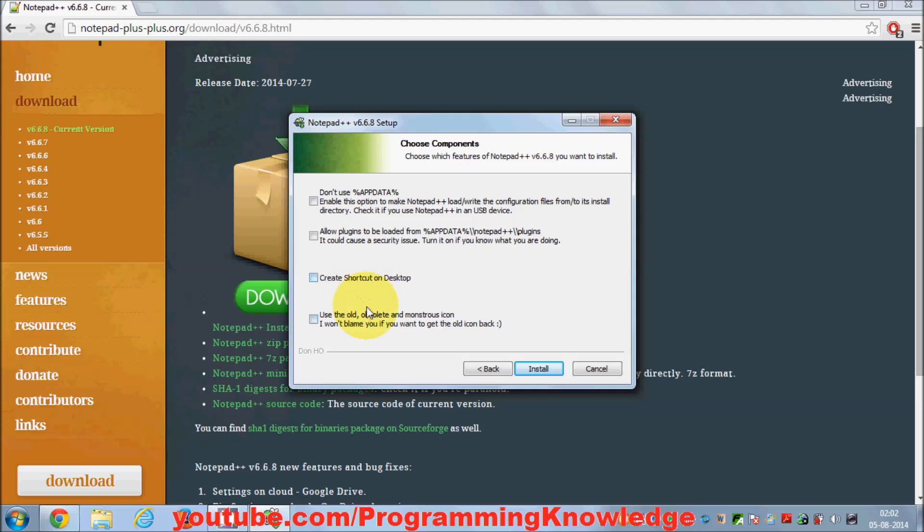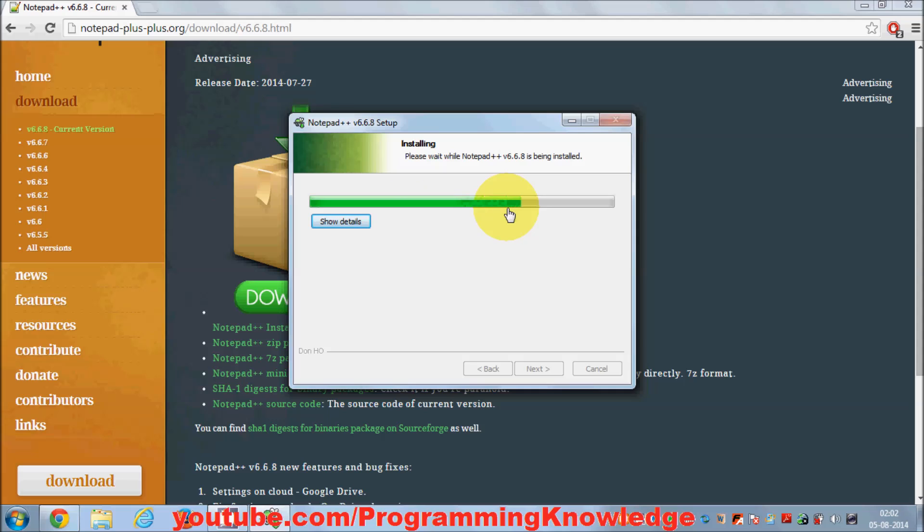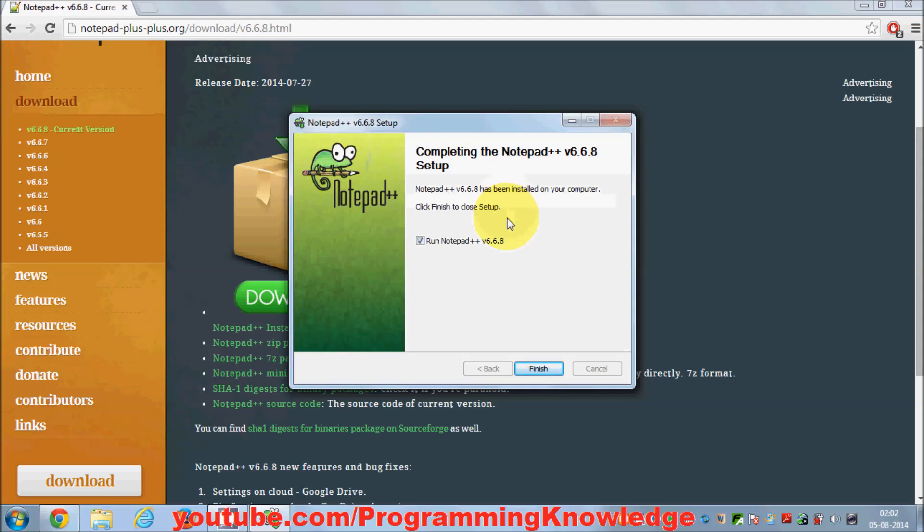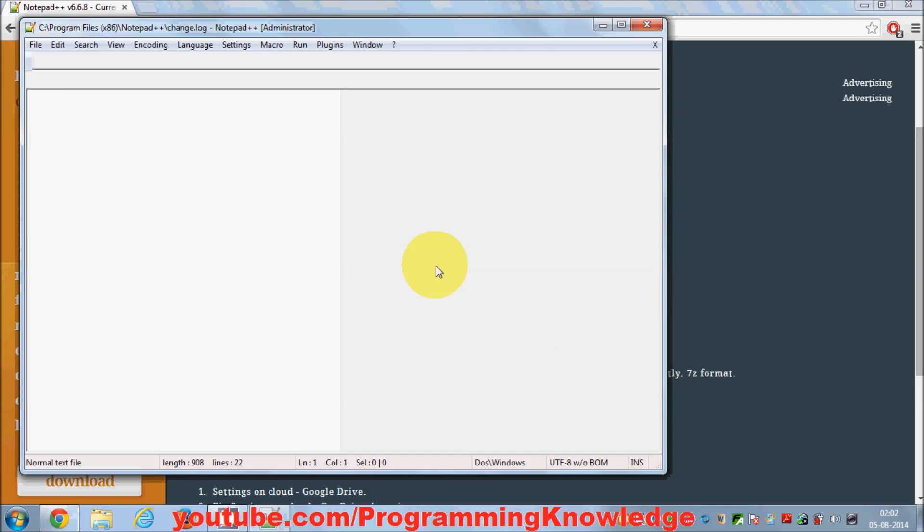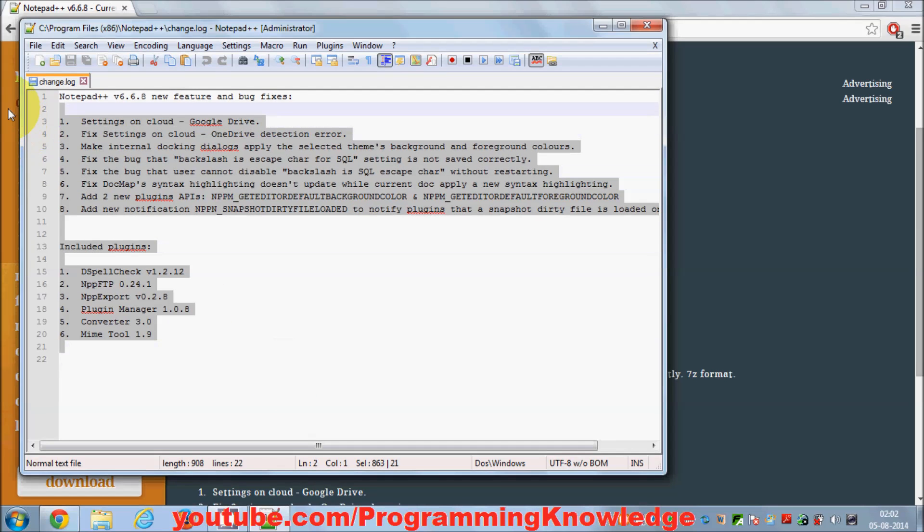If you want to create a shortcut, you can click this option, or uncheck it if you don't want a shortcut on the desktop. Click Install. It will take a few seconds to install Notepad++. It's very lightweight but really powerful. Leave this checkbox checked so Notepad++ will launch immediately when you click Finish.